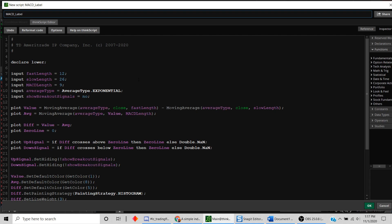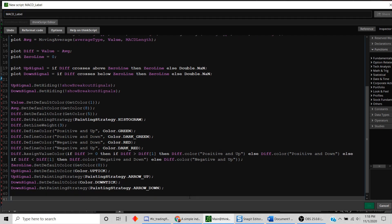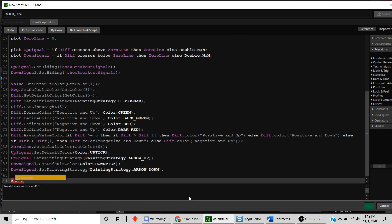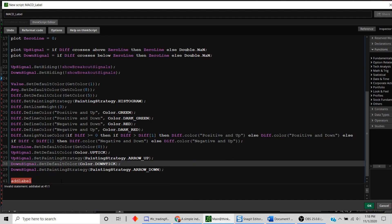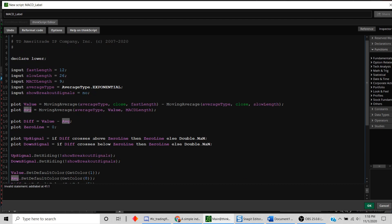Now let's add a label to display the value of MACD. We'll add a function called `addLabel`. There are a couple of components: first is whether you want to display it — we say yes. Second is the literal string to display — we say "MACD =" and close the string. Then we append the actual value of MACD, which is labeled as `value` in the code.